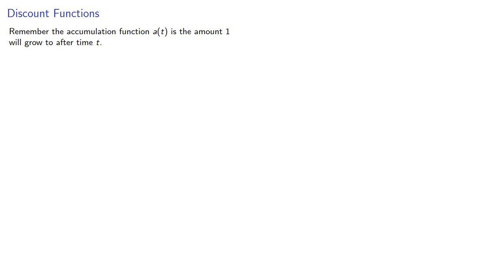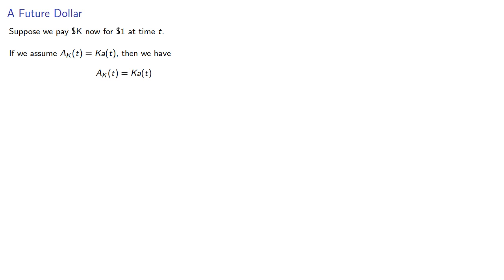So remember, the accumulation function, a(t), is the amount $1 will grow to after time t. So if you get $1 at time t, what's the discount rate? So suppose we pay $k now for $1 at time t. If we assume a(k,t) is k·a(t), that is the amount function equals the amount times the accumulation function, remember that's our standard assumption, we have a(k,t) equals k·a(t).